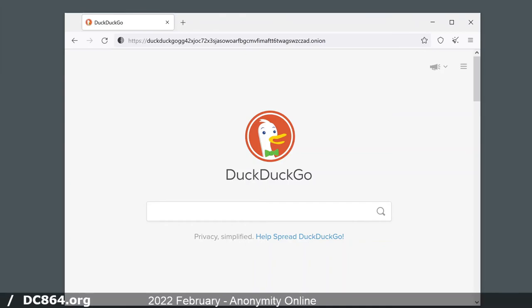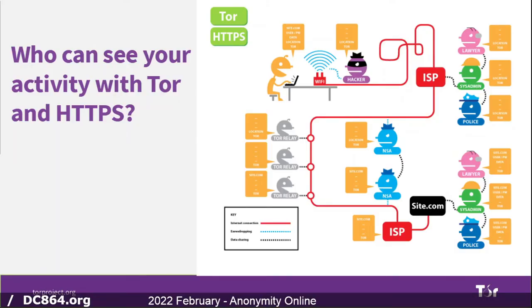Going back to the slide with traffic routed: that's an excellent way of explaining a threat model. For example, logging into my bank account — all of those people already have bank account information — so I'd use Firefox for that. But if I'm trying to do security research, they don't need to know that, so I'd go to TOR for that.